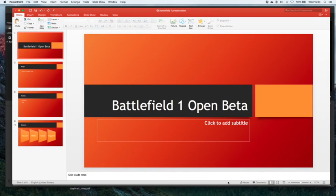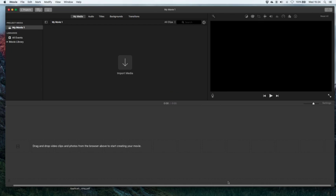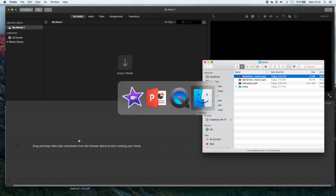Once you've created your exported video you can go to your iMovie and then you can simply import it here or you can just drag and drop it, any which way you prefer.